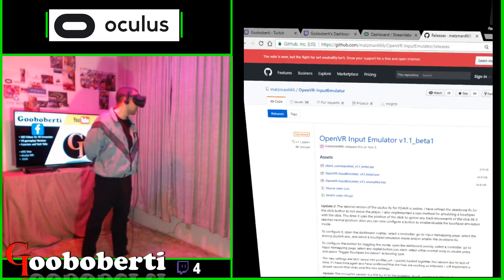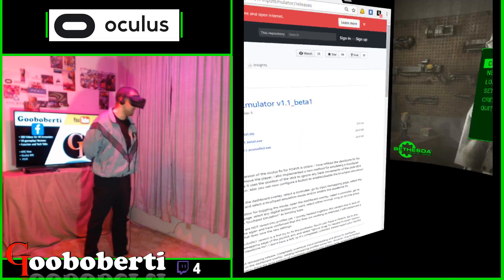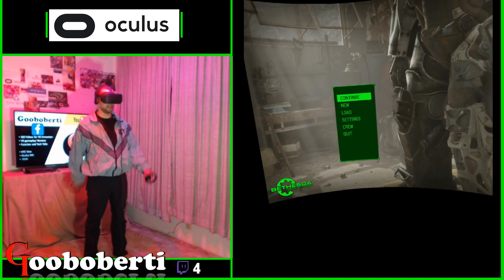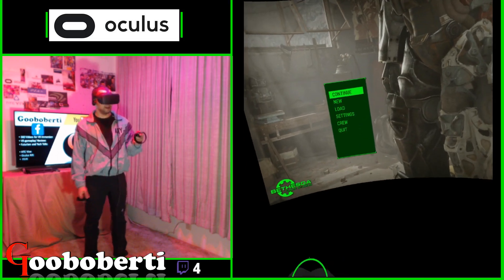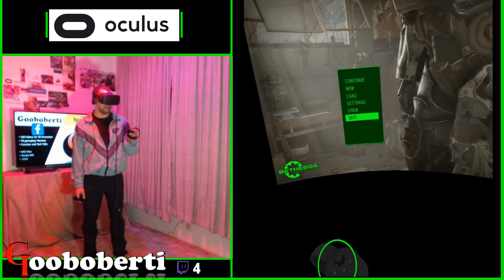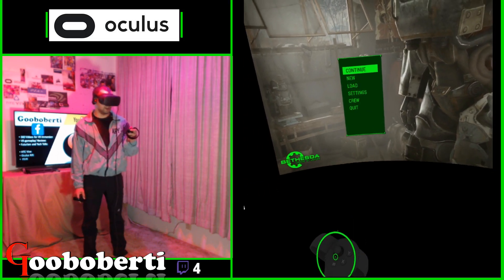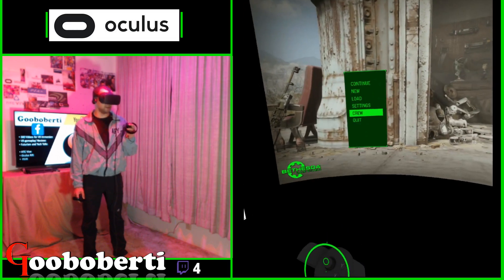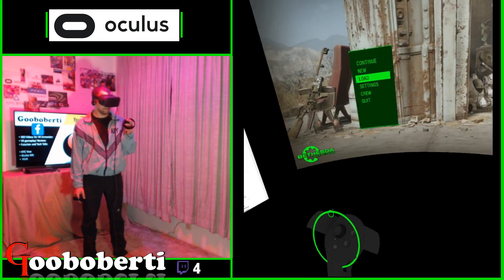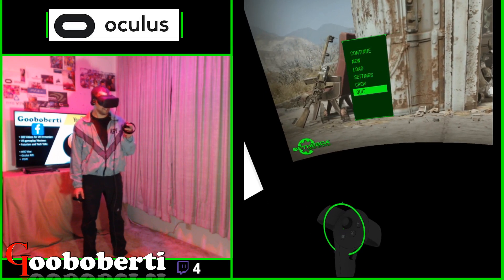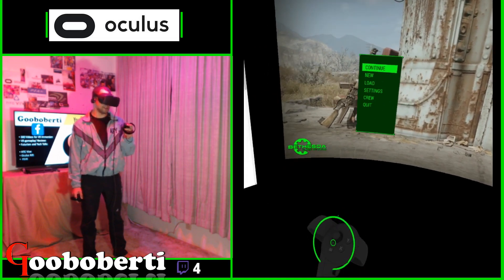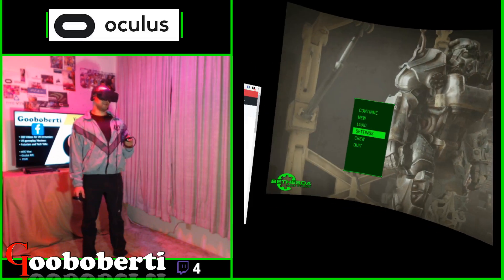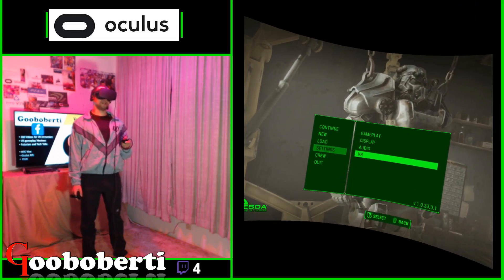Here we are with Fallout 4 VR. As you see, as I go through the menu, it does not flick backwards. We're not going backwards — we're only going in the direction that we want. It has been fixed. You can now confidently go through menus like you want to do, like you always wanted to do.